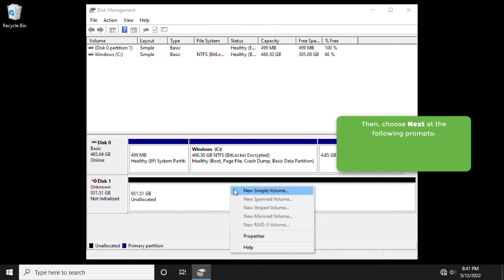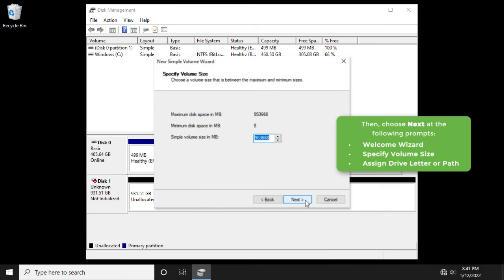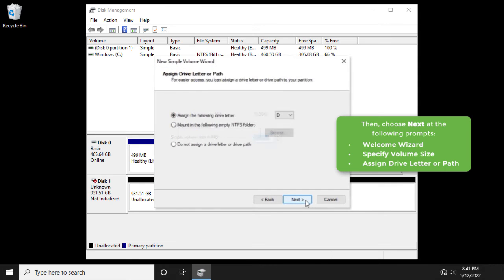Then, choose next at the following prompts: Welcome wizard, specify volume size, assign drive letter or path.